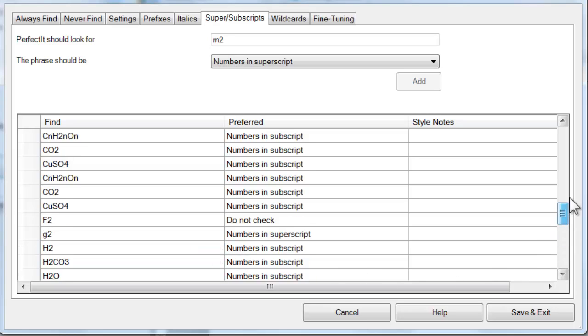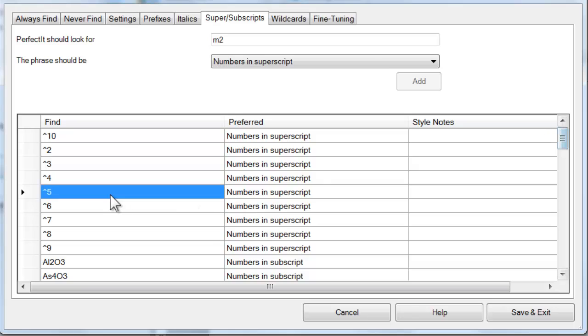The same thing goes for to the power of symbols. Just like italics and prefixes, with this tab you can add more formulas and symbols and you can set preferences for the numbers in those to be in either superscript or subscript.